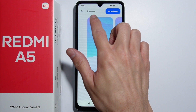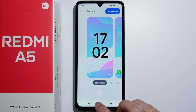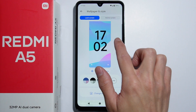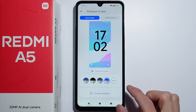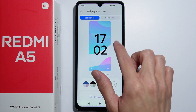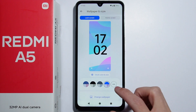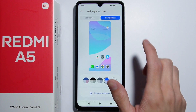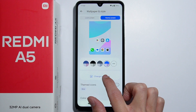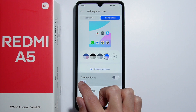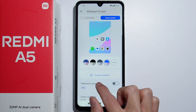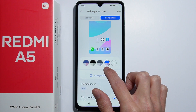Changing system colors will affect various UI colors and the background color. It also depends on which wallpaper you currently have chosen. You can go to the home screen and select Change Wallpaper.